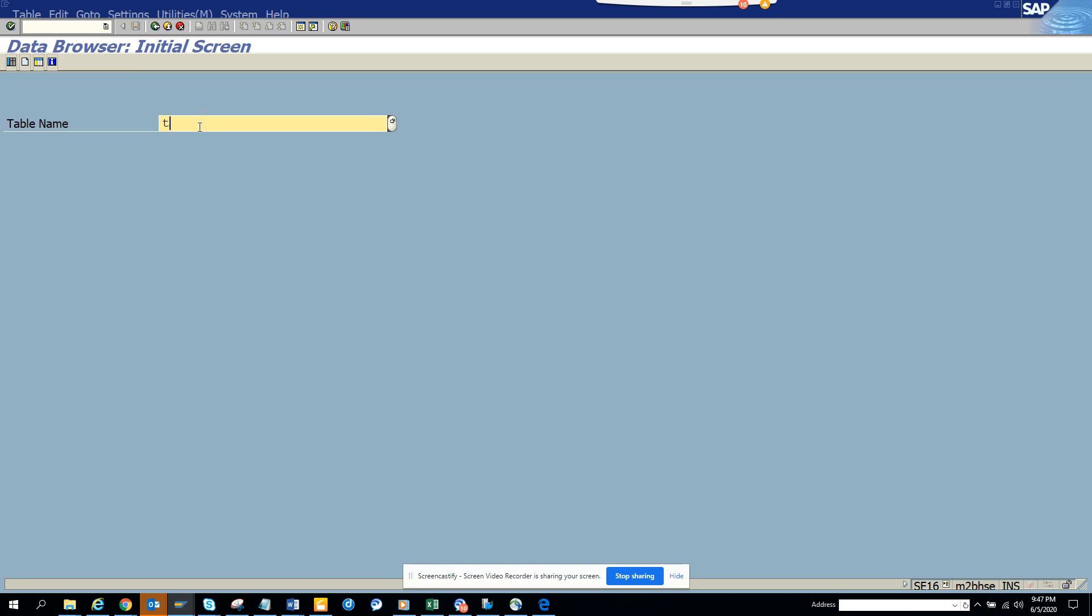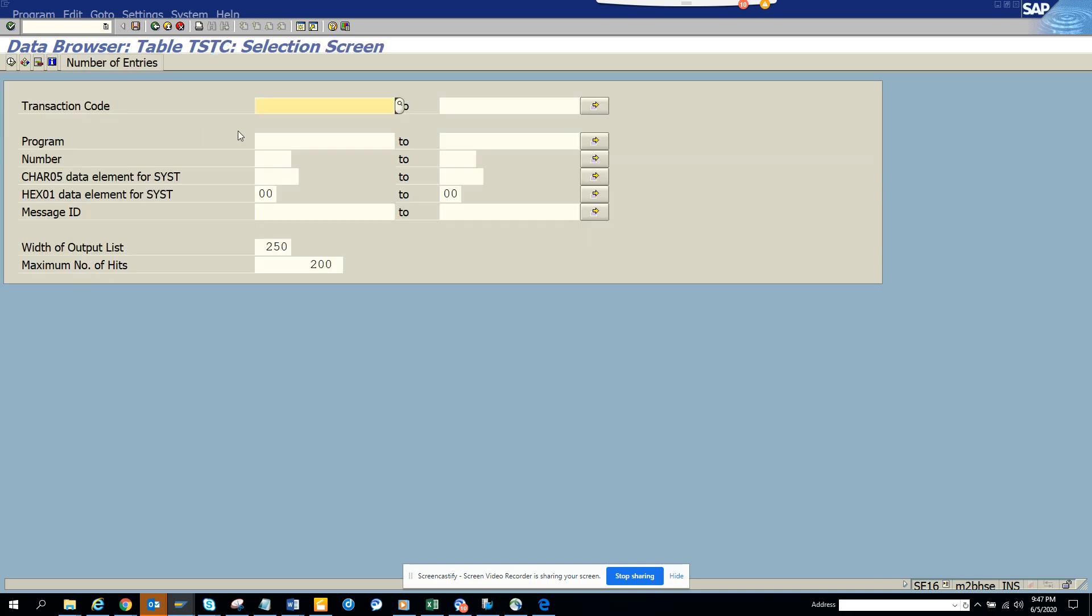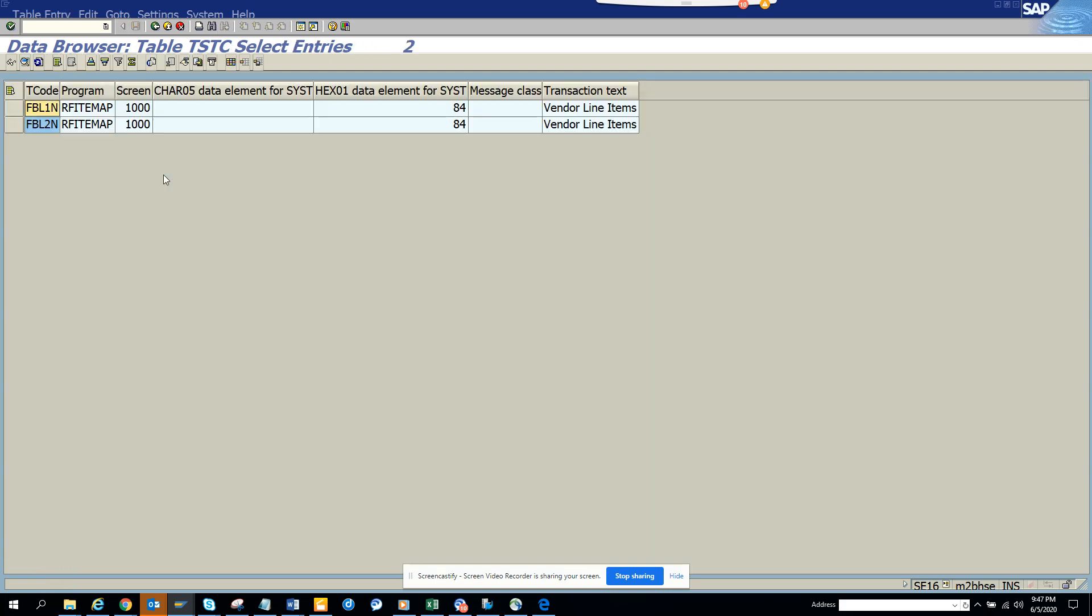You will go to TSTC. Here you will put the program name and you will get the transaction code. So this is very, very useful.